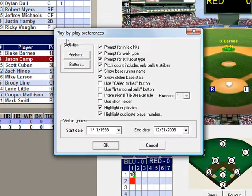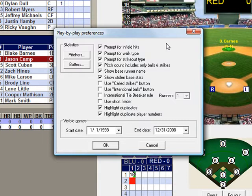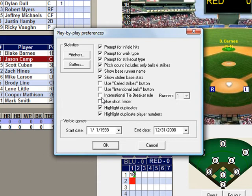Here you'll see a prompt box with several different preferences for you to use. On this list, you will see international tiebreaker rule. Place a check in the check box next to that menu option.